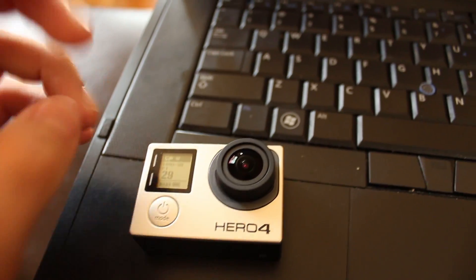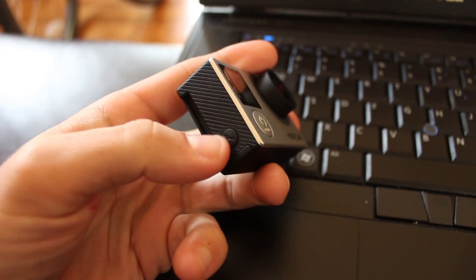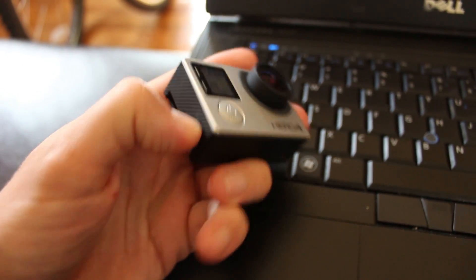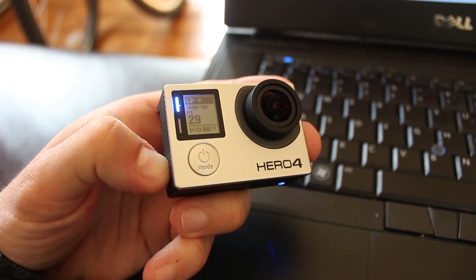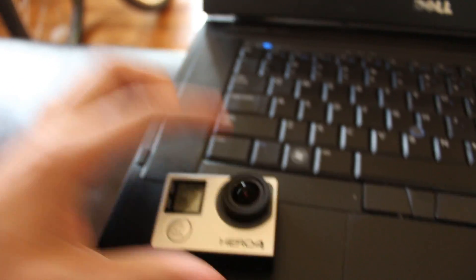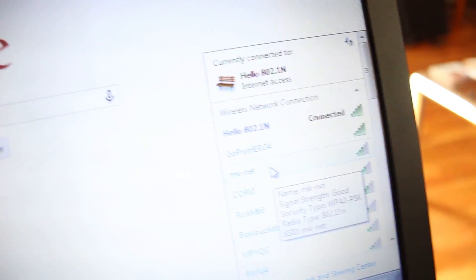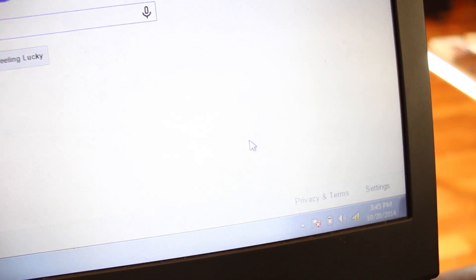So what I'm going to do is just turn the Wi-Fi on holding the side button here. So that should be broadcasting its Wi-Fi signal. Hero 4. Okay, it's connected.